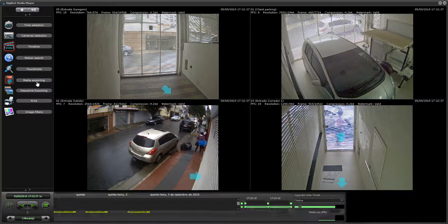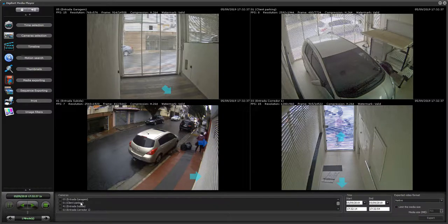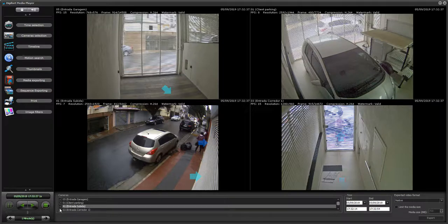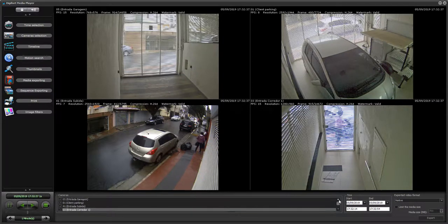Then on media exporting, you're going to see that the time is already selected, or you can enter it manually here. You can select which cameras you want the system to export — maybe you don't want to export all four cameras, so you just select which ones you want.